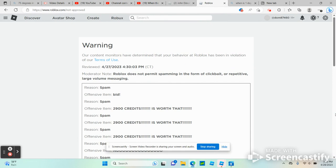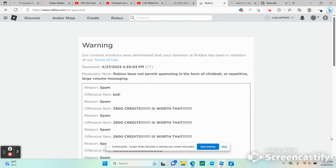Our content monitors have determined that your behavior on Roblox has been in violation of our Terms of Use. Reviewed April 27th, 2023, 4:30 PM. Roblox does not permit spamming in the form of clickbait or repetitive large volume messaging.